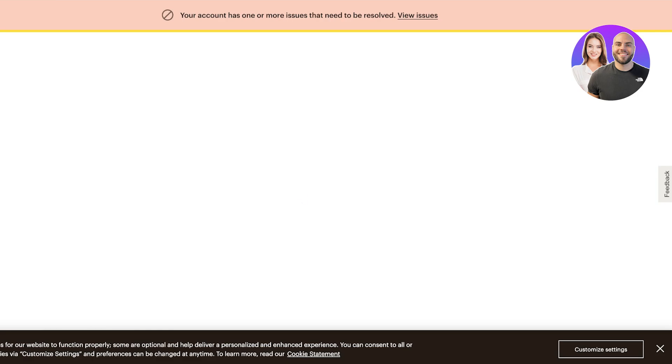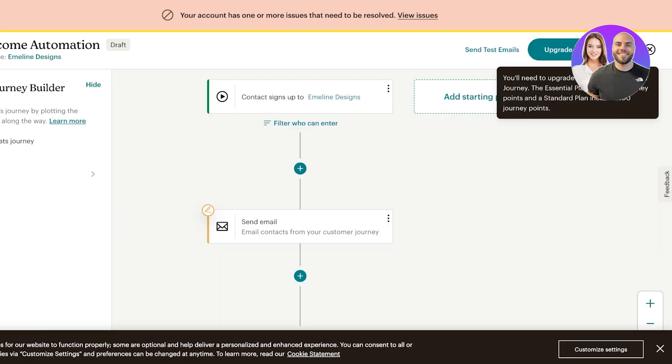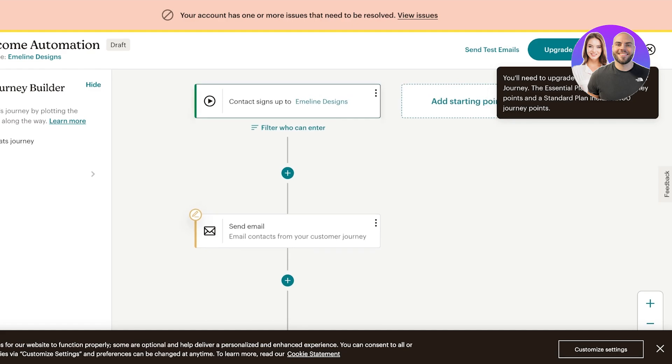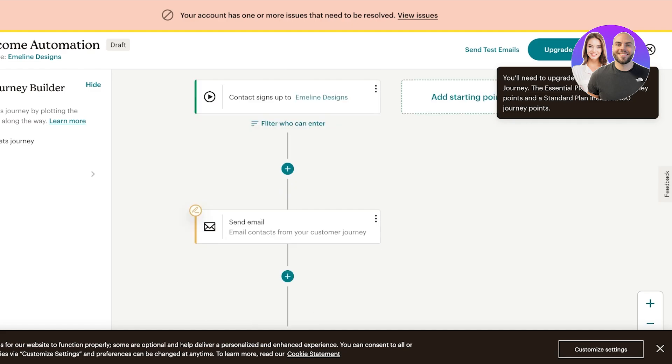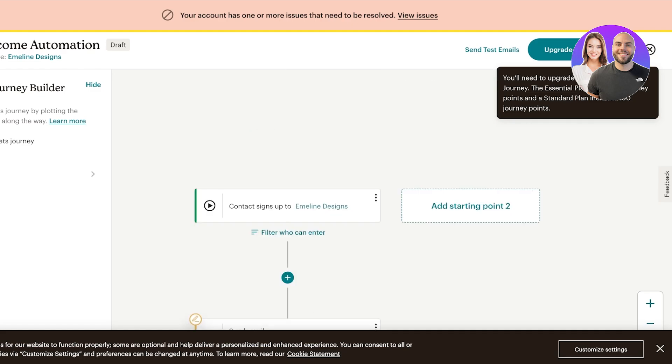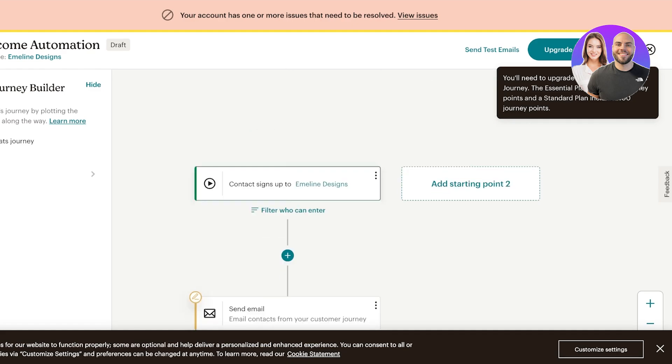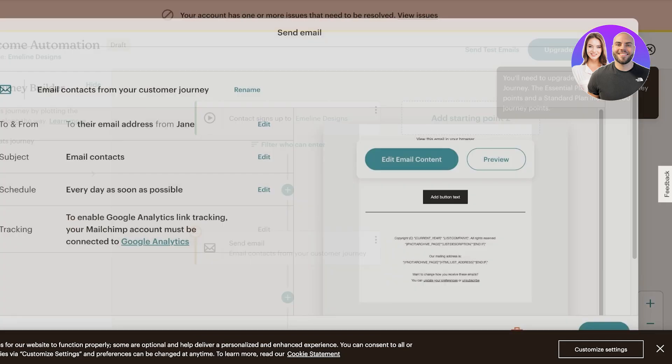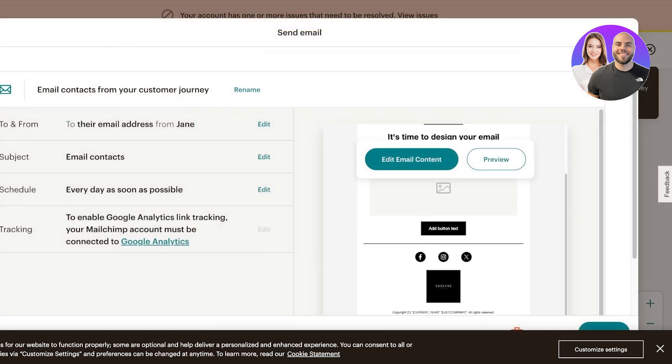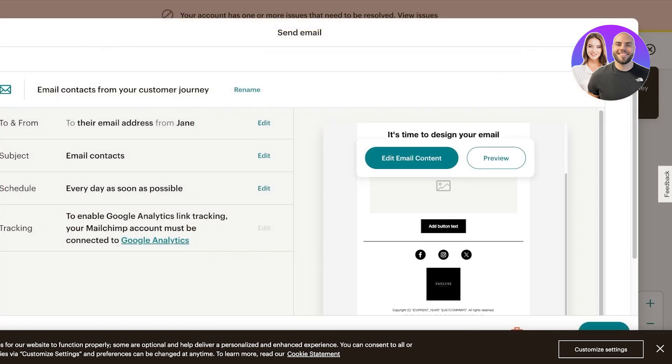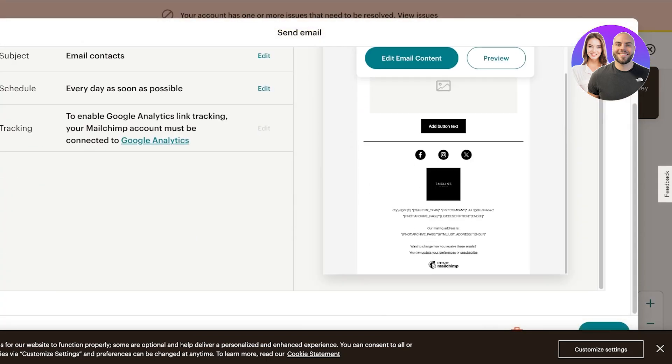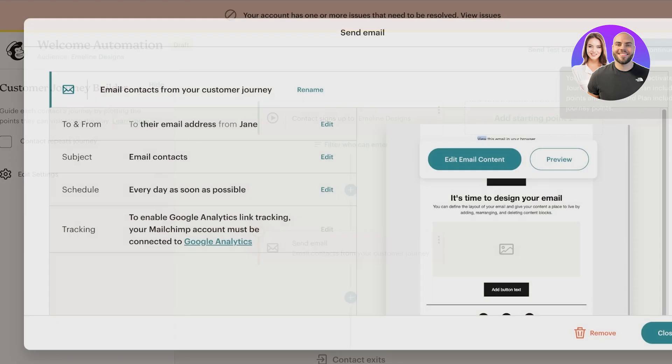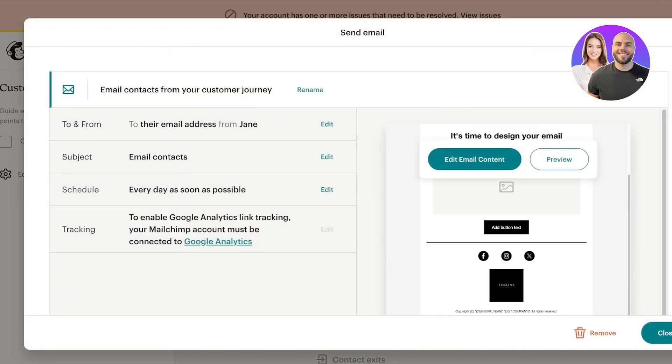When you're building automations you can add different emails at different customer journeys. So for that you can see when a customer signs up to our particular business we can send out the first email and we can go ahead and click on edit content. For this one we have this one over here. We're going to click on edit email content.